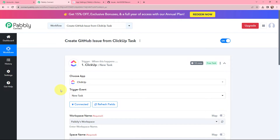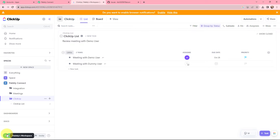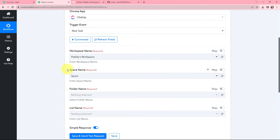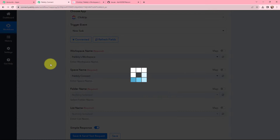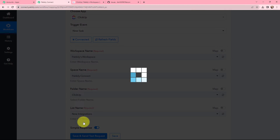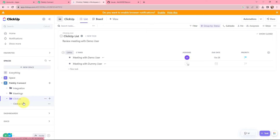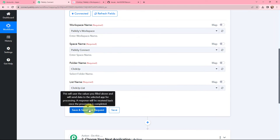ClickUp is successfully connected with Pabbly Connect. Now I need to fill in details like workspace name, space name, folder name, and list name. My workspace is Pabbly's workspace, already selected. For space name, I will select Pabbly Connect. For folder name, I will select the folder named ClickUp. For list name, I will select the ClickUp list. This trigger will check for new data every 10 minutes. I will click Save and Send Test Request.